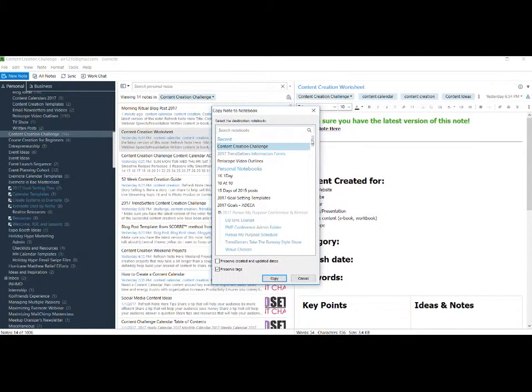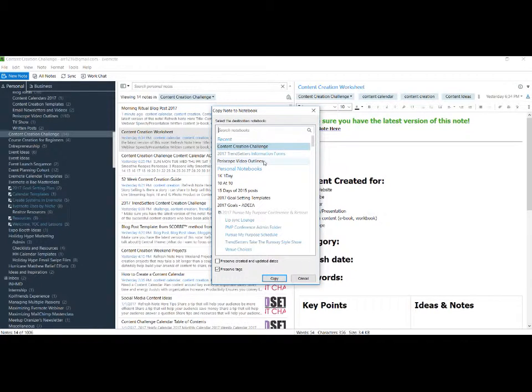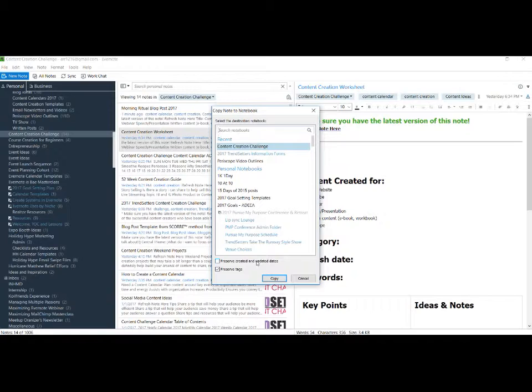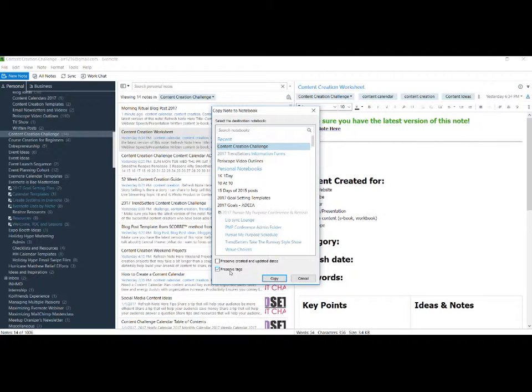Then it shows all my various choices of where I can copy the note. One thing you'll notice down here at the bottom: if you want to preserve the created and updated dates, you can check that. Or if you want to keep the dates when you actually created this copy, you can leave that unchecked. If you want to keep the tags associated with the note, you can do that, or you can uncheck this box if you want to add your own tags.